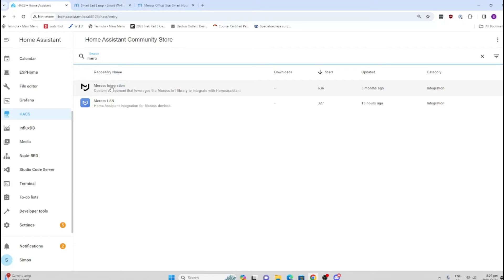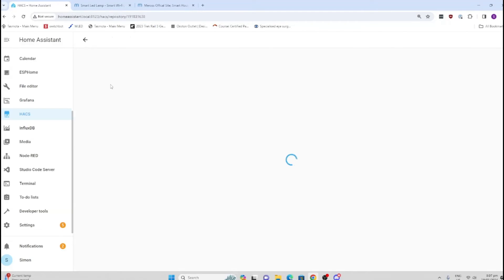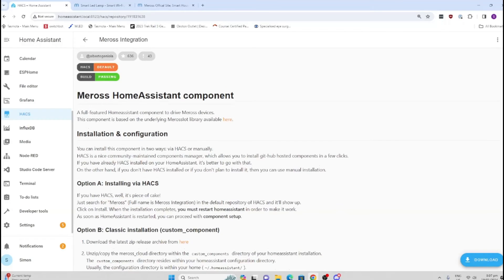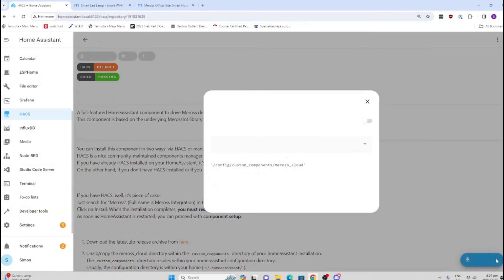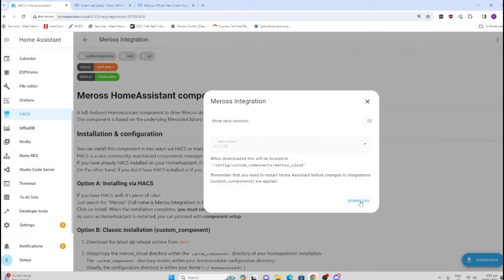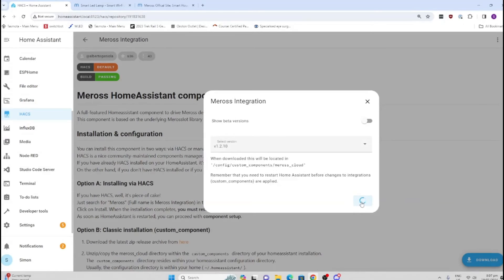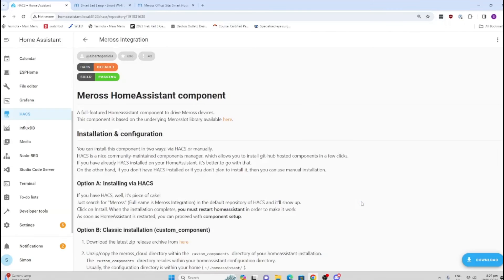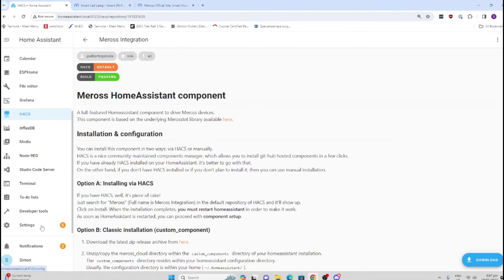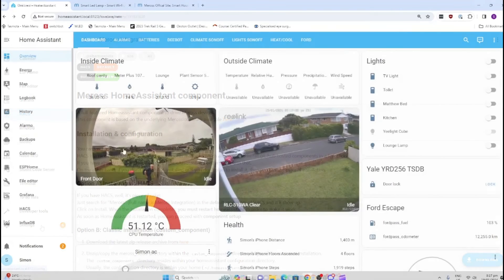What I'm going to do now is click on the cloud-based integration and download it. Once it's downloaded, we'll need to do a restart of Home Assistant, and then we'll be able to access the integration in our integration settings.